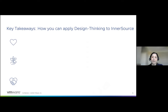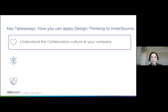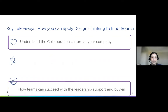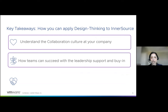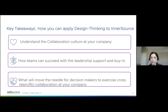As I wrap up today, I want to leave you with some key takeaways of where you can apply design thinking to InnerSource scenarios within your company. It is especially helpful for those who are just starting with InnerSource within the organization and don't know how to get started — that's something I see all the time on our InnerSource Slack channel. If you don't know the collaboration culture at your company, you can use design thinking to find answers. You can also use this methodology to understand how leadership and sponsors can help teams succeed, or to understand what will move the needle for decision makers, managers, and directors at your company to promote cross-team collaboration.